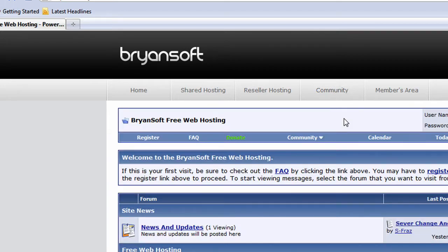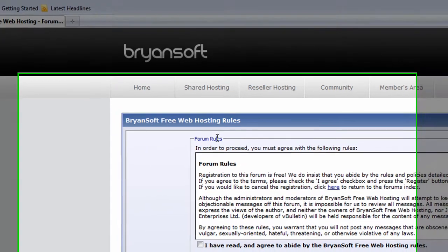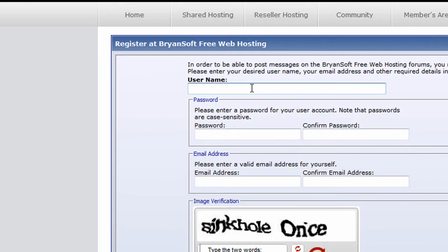Once the forums load up, click on the register link that is located on the forum navigation menu. You will now be presented with a forum registration form. Simply fill in all your details and desired forum username.